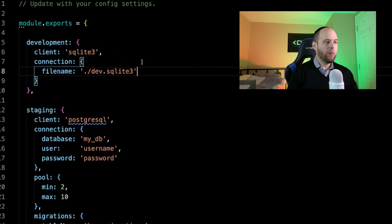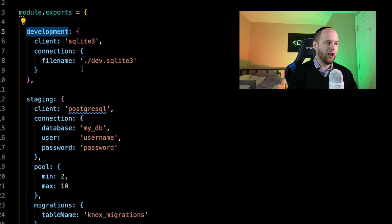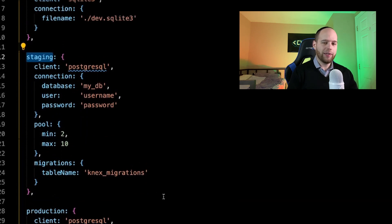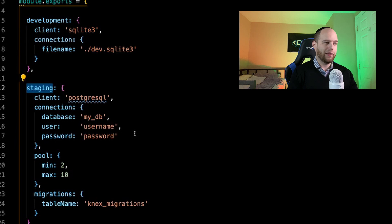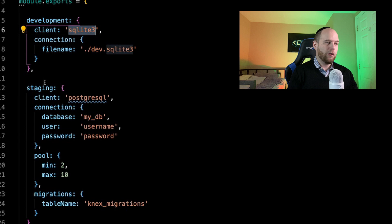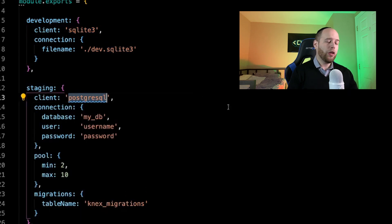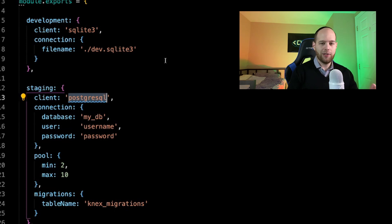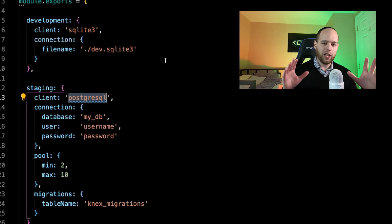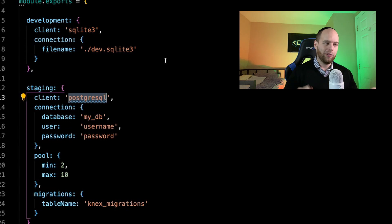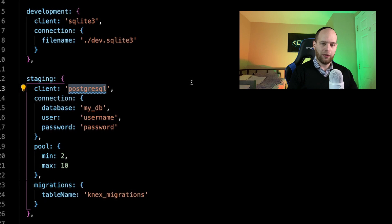Here in this knexfile, we can see that we're basically exporting an object with three keys: development, staging, and production. This shows two things. First, Knex is database agnostic — in the development key we can see the client is SQLite, while staging and production use Postgres as an example. Second, we can use different database drivers for different environments. For example, you can keep things simple during development using SQLite, but then deploy with Postgres, and your code won't have to change because Knex handles the differences. For this tutorial, we're going to remove the staging and production keys and just focus on the SQLite development key.